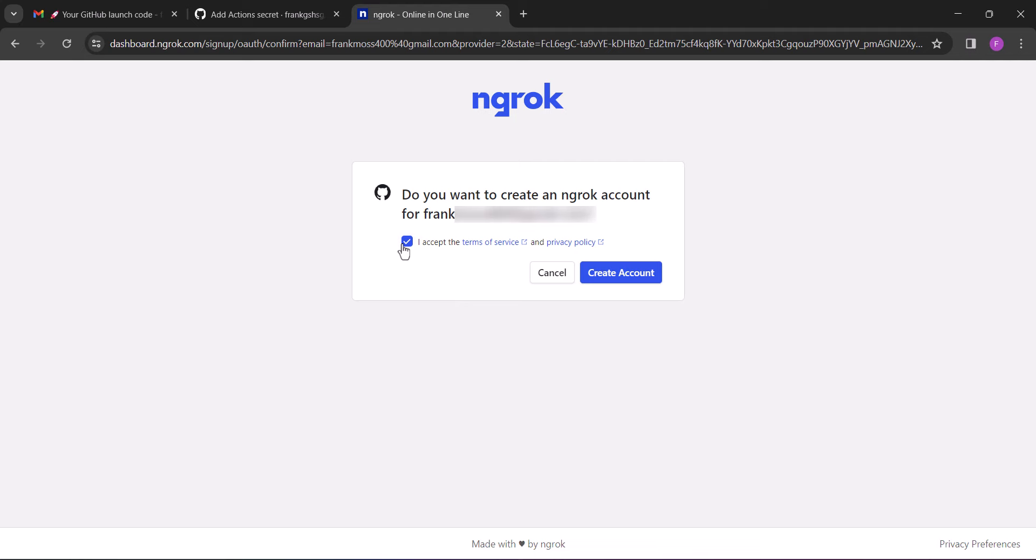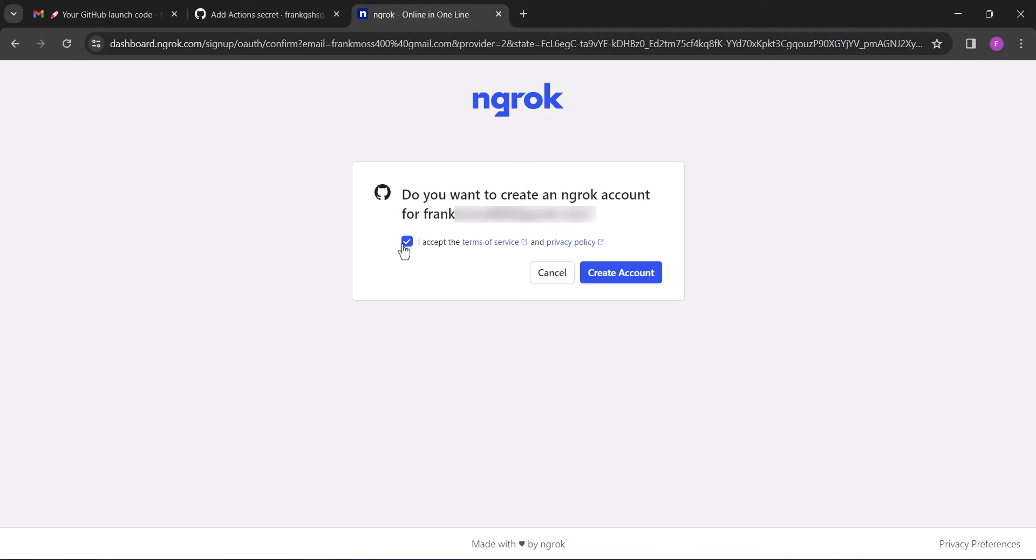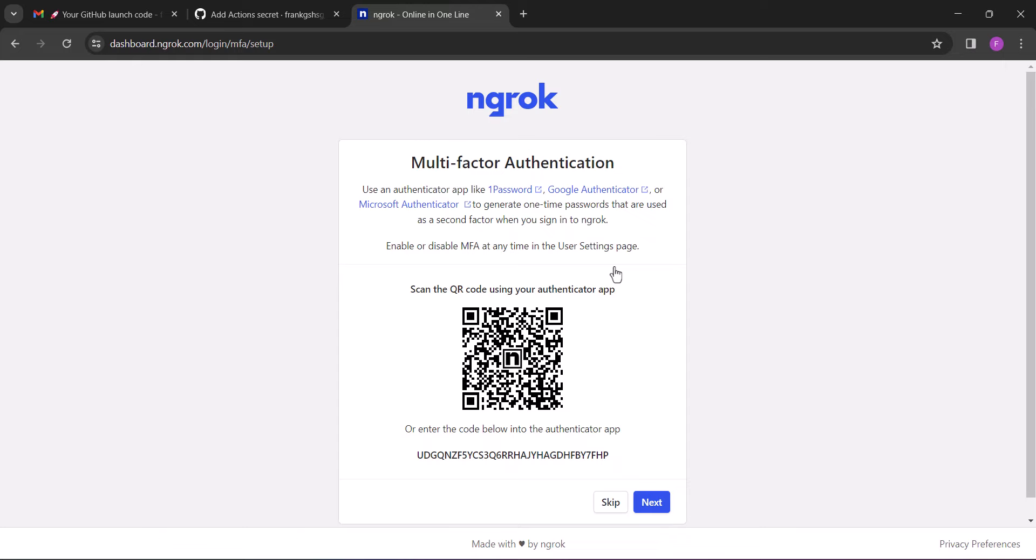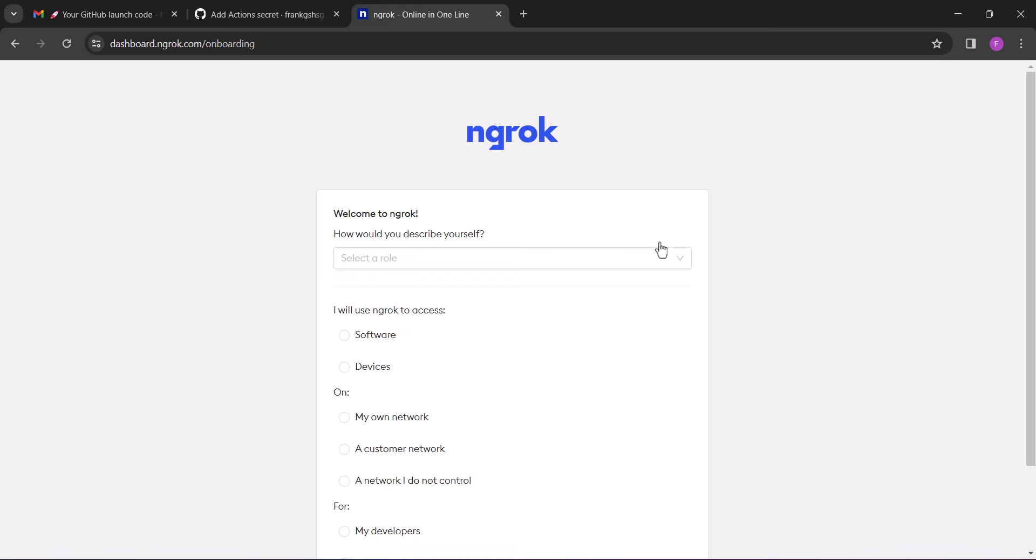Accept the terms and click 'create account'. Skip this part by clicking skip. Scroll down and click continue.